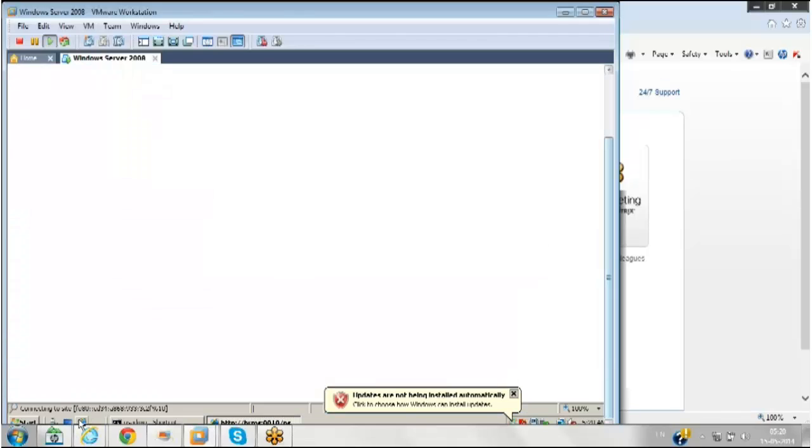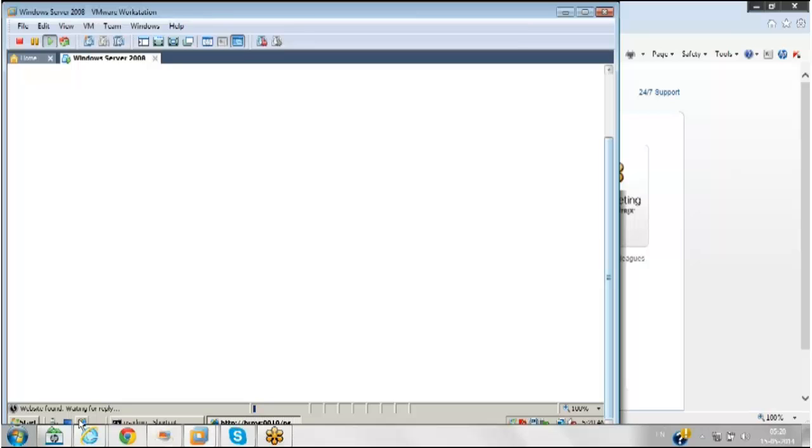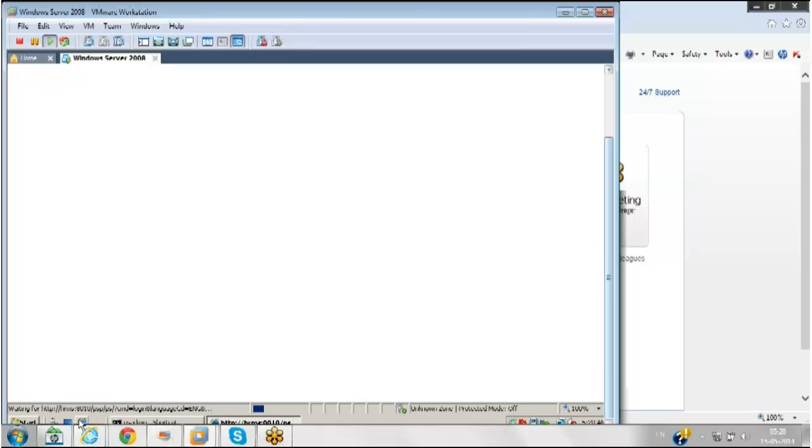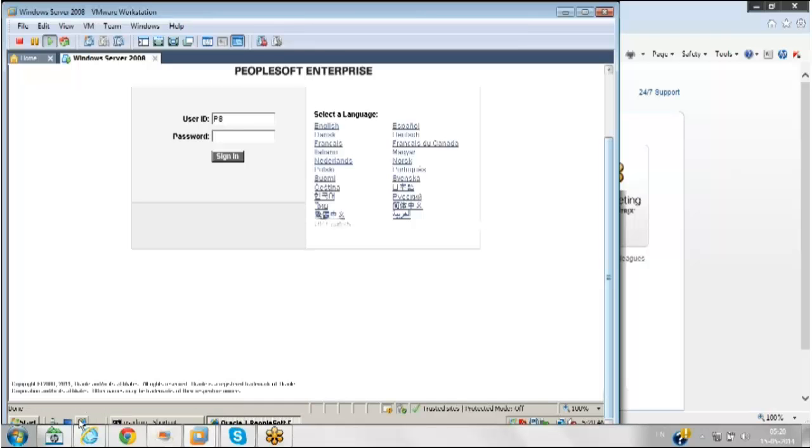Apart from these, PeopleSoft has provided a payroll interface. Sometimes organizations will be using core HR, PeopleSoft core HR, and a third-party payroll system. They will outsource payroll to a third party like ADP. In that case, you can exchange data between your core HR and third-party payroll system using payroll interface.